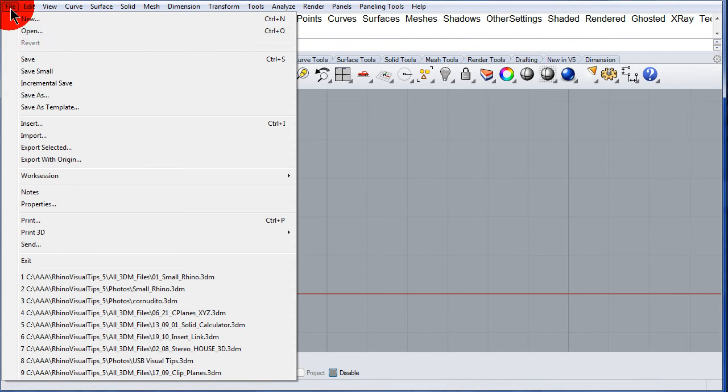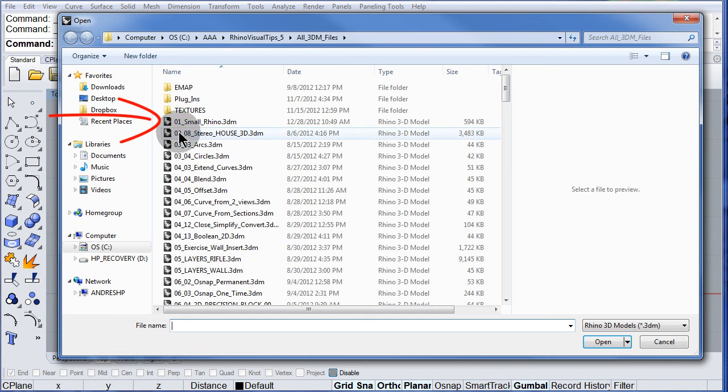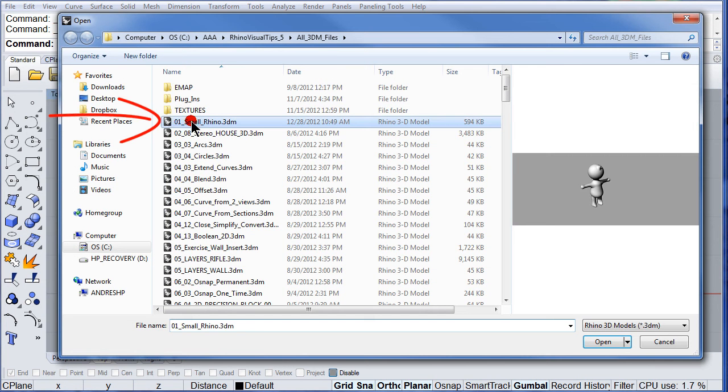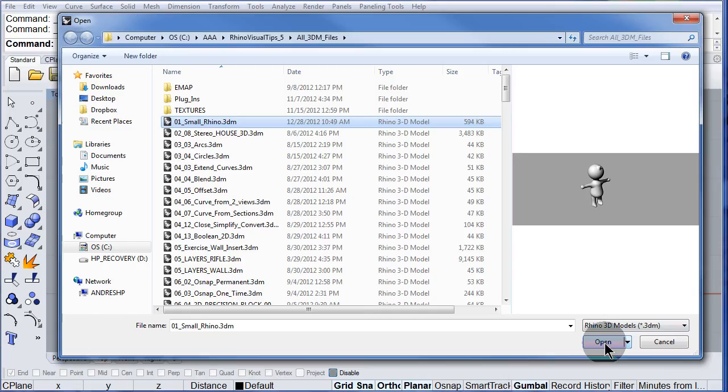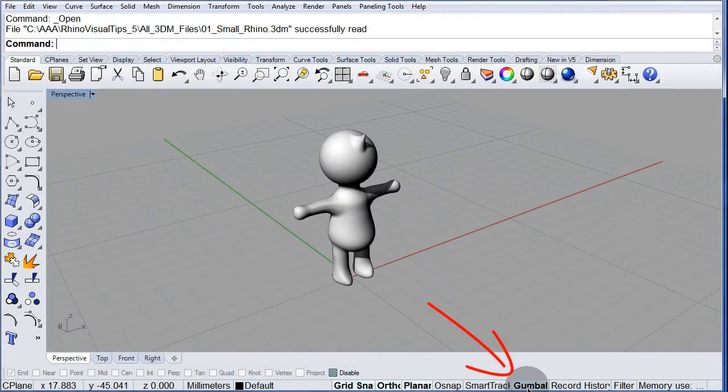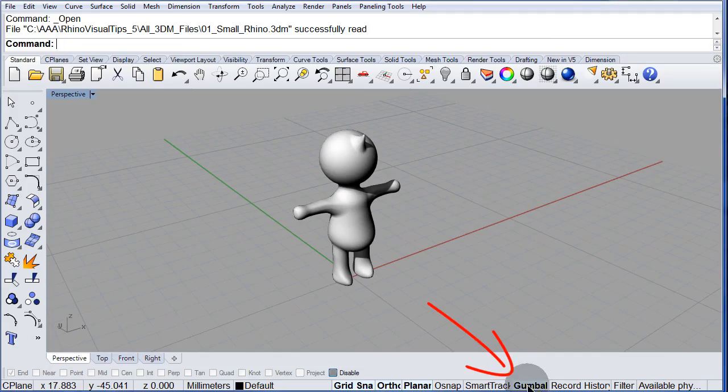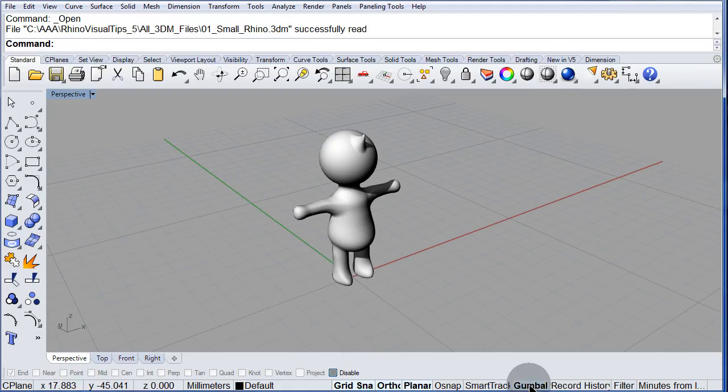File, open, select 01 Small Rhino, open this file. Notice that you can turn on and off the gumball from here. Left click, turn it off, left click, turn it on.